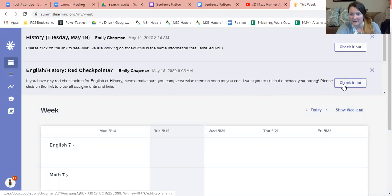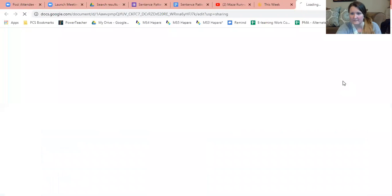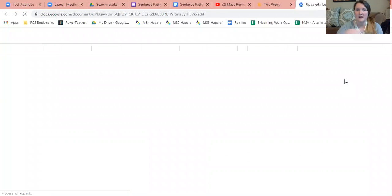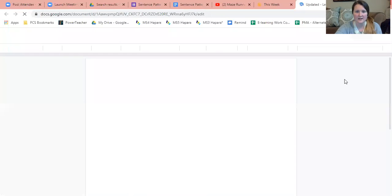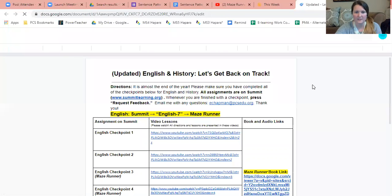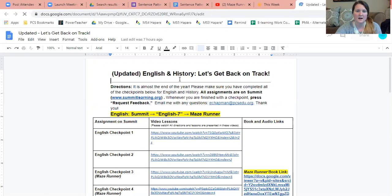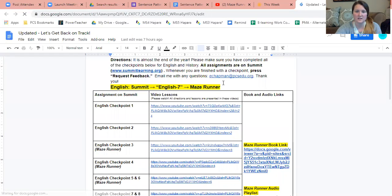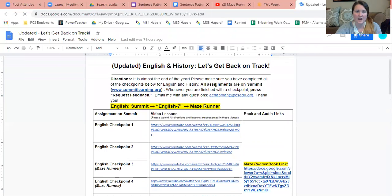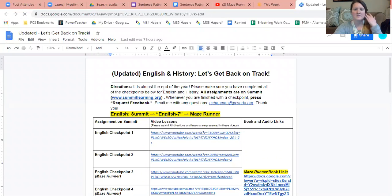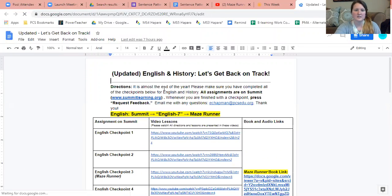Where it says 'check it out', you check it out by clicking on it. You're going to see this updated English and History: Let's Get Back on Track.